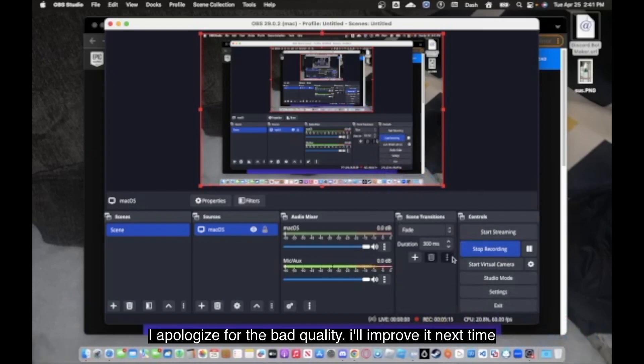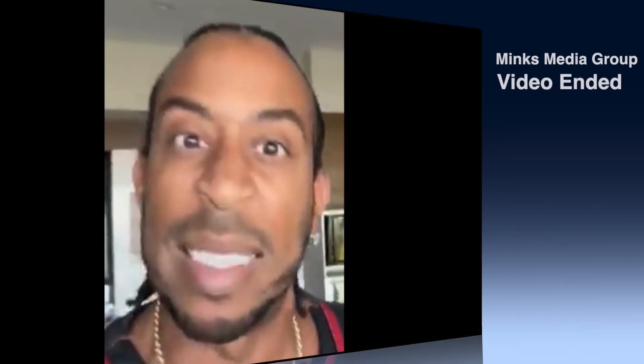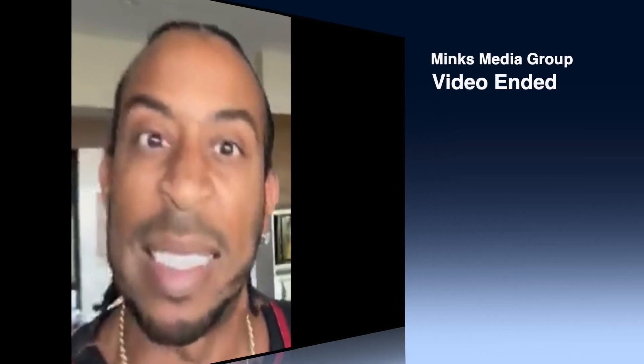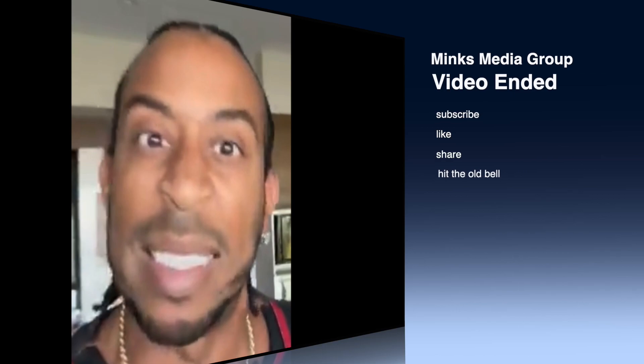But alright, y'all. Just be in the comments asking what videos y'all want. And if I got my time, I'll make the video out for y'all. Thank you, and y'all have a good day. I'm gonna go edit this. The video is over. Subscribe to Minx Media Group and join the Discord in the video description.